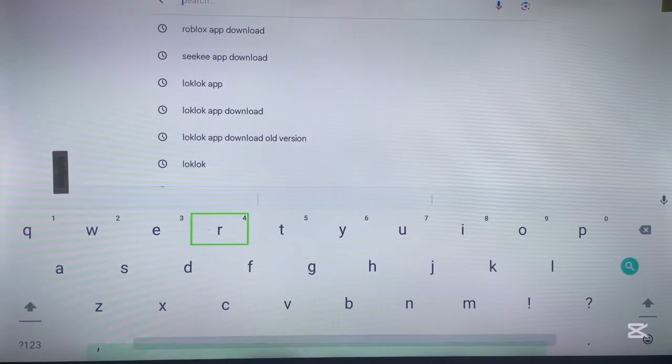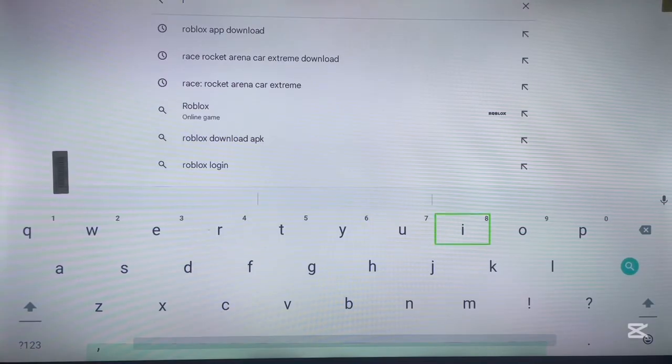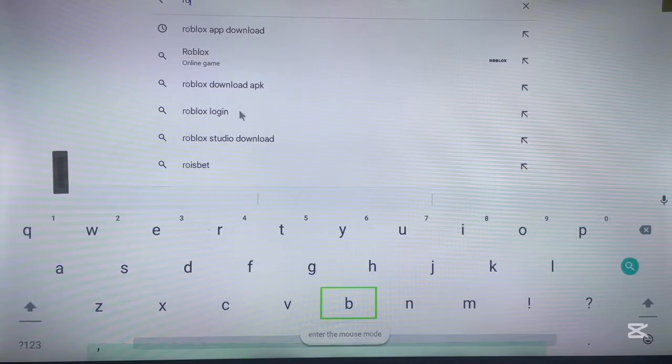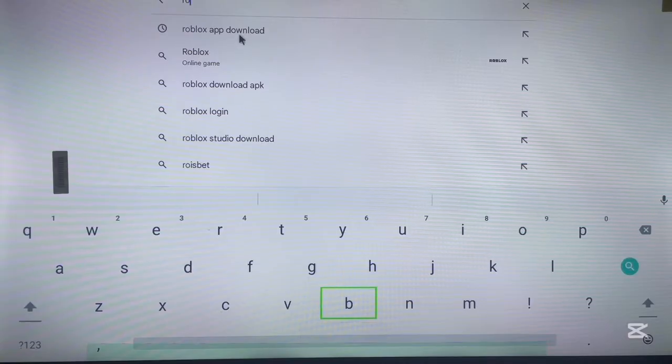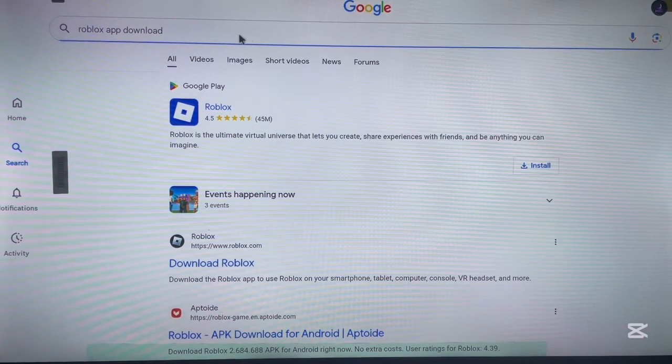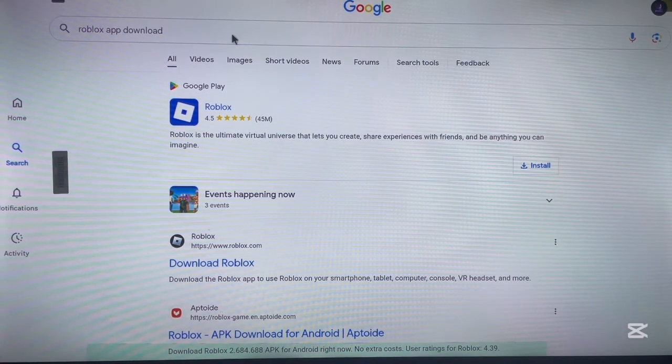Type the name of the application you want to download, and in this case is the Roblox. I'm over here and I type Roblox. Now I'm not going to take a lot of time typing it because I already have it in my suggestions here, and here's the name of application: Roblox app download.